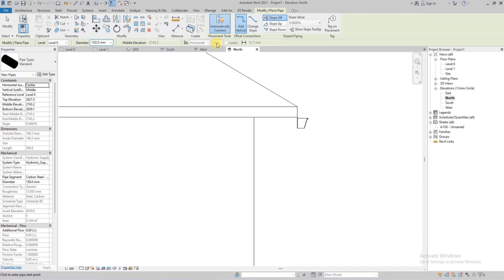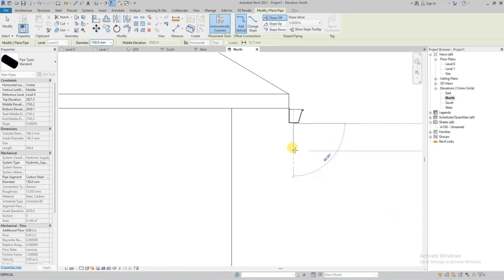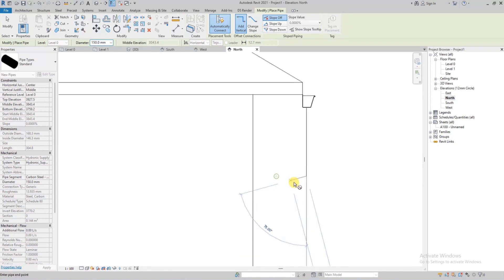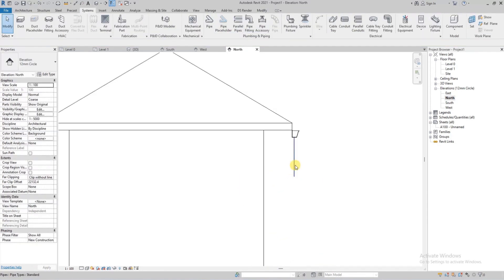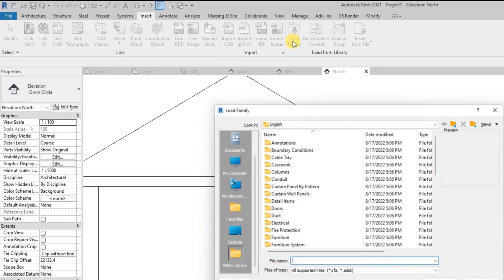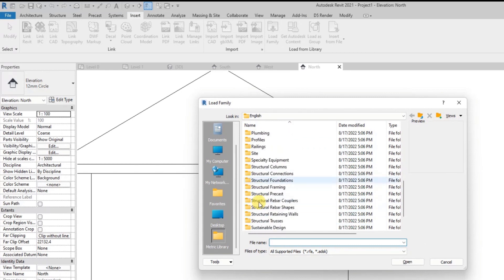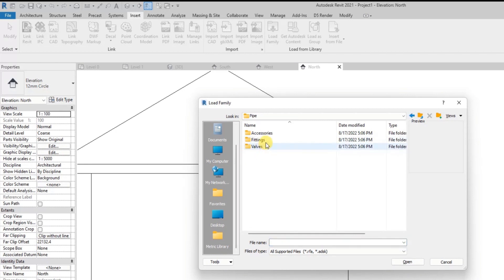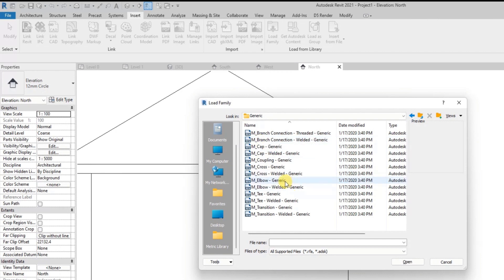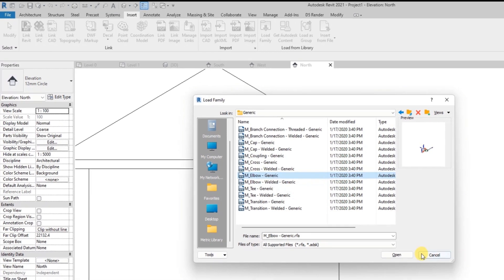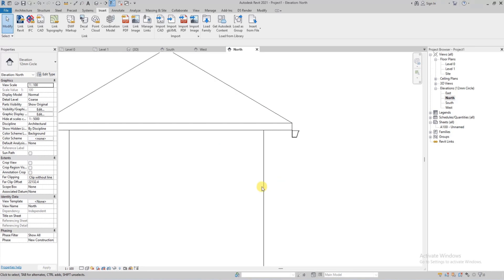Now we'll draw our pipe. If you notice, we can't change direction because there's no elbow loaded. So we're going to load in an elbow family from the default Revit library. We go to Insert, click Load Family, under English we look for Pipe, go into Fittings, then Generic, and look for Generic Elbow. We'll use the normal Generic Elbow and load it into the project.